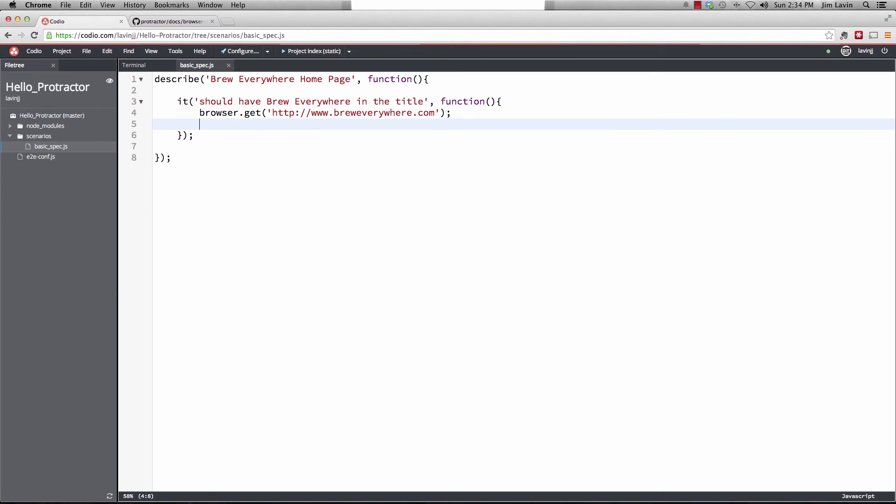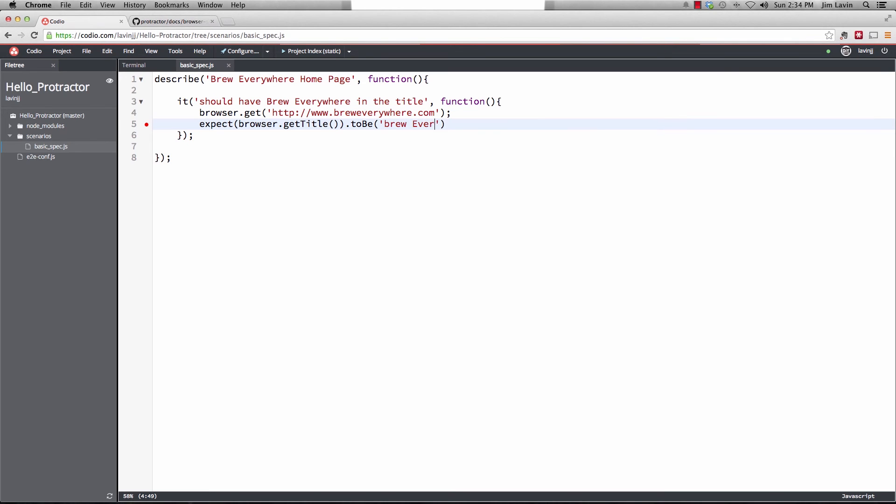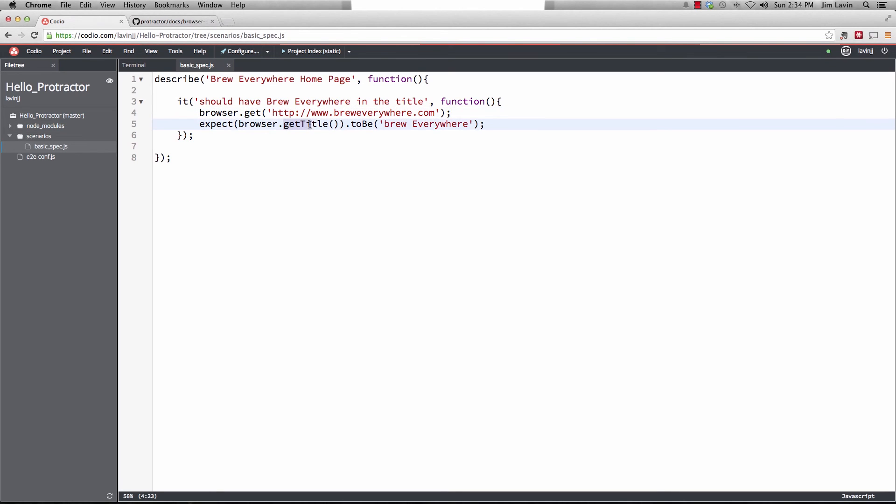And then we need to do an expectation. And what we want to do is we want to get the title. So we do expect browser.getTitle. And we expect it to be a certain value. So it should be brew everywhere. So that's our first test. We're going to basically have the browser navigate to this URL. And then we're going to have it get the title. And compare it against this value. And we're expecting it to be uppercase. So we'll do brew everywhere there.